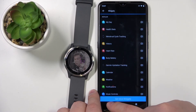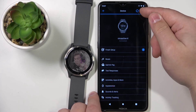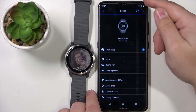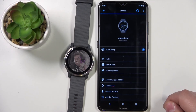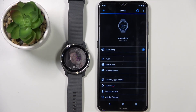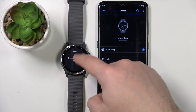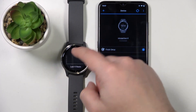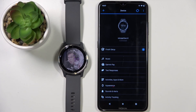Go back to the device page and wait for the devices to finish syncing. If they're not syncing, tap the sync button to start the sync. Once done, your settings should be applied — and as you can see, they were. That's how you customize the widgets on this device.